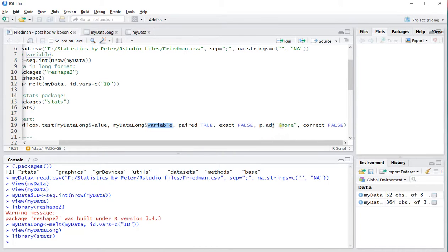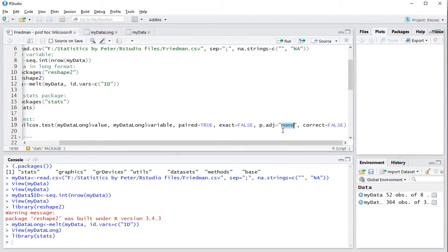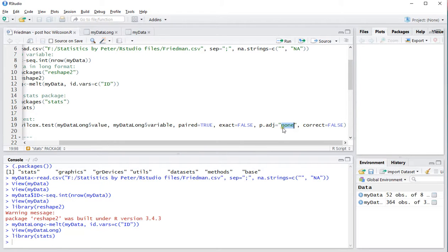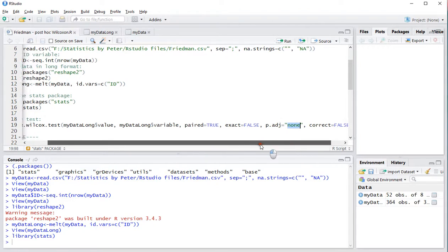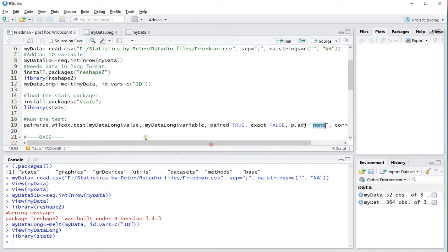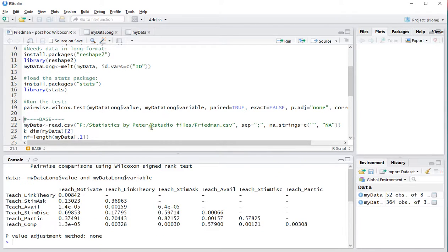And also if you want to apply a family wise rate correction. Then you can use for example Bonferroni here. Or a few other ones. I'll just show you the results of if there's no family wise correction rate.